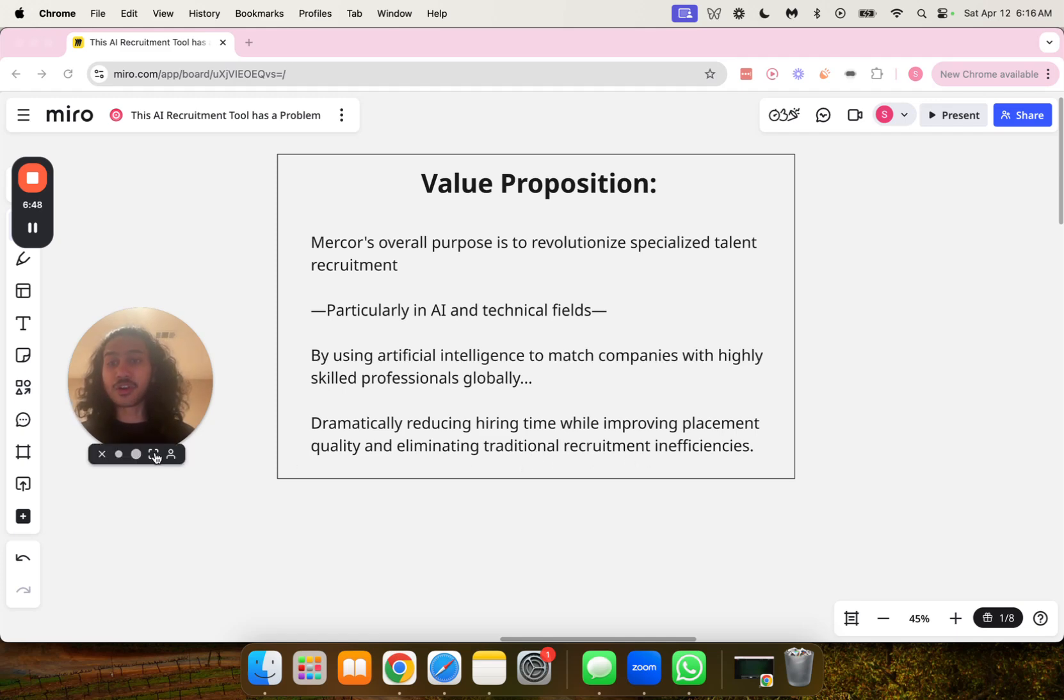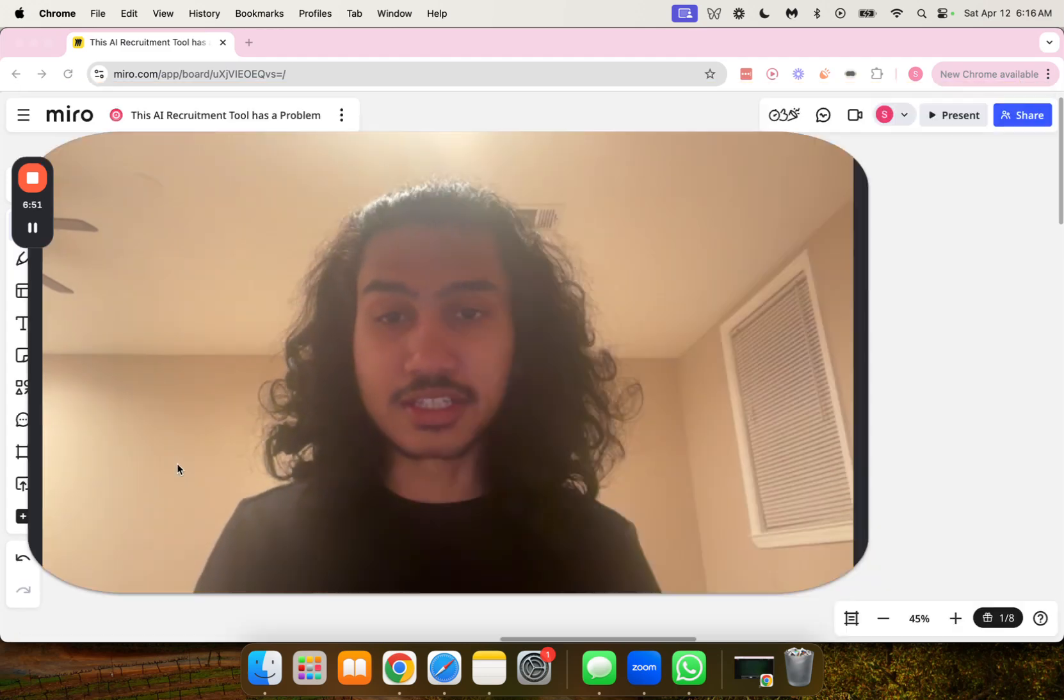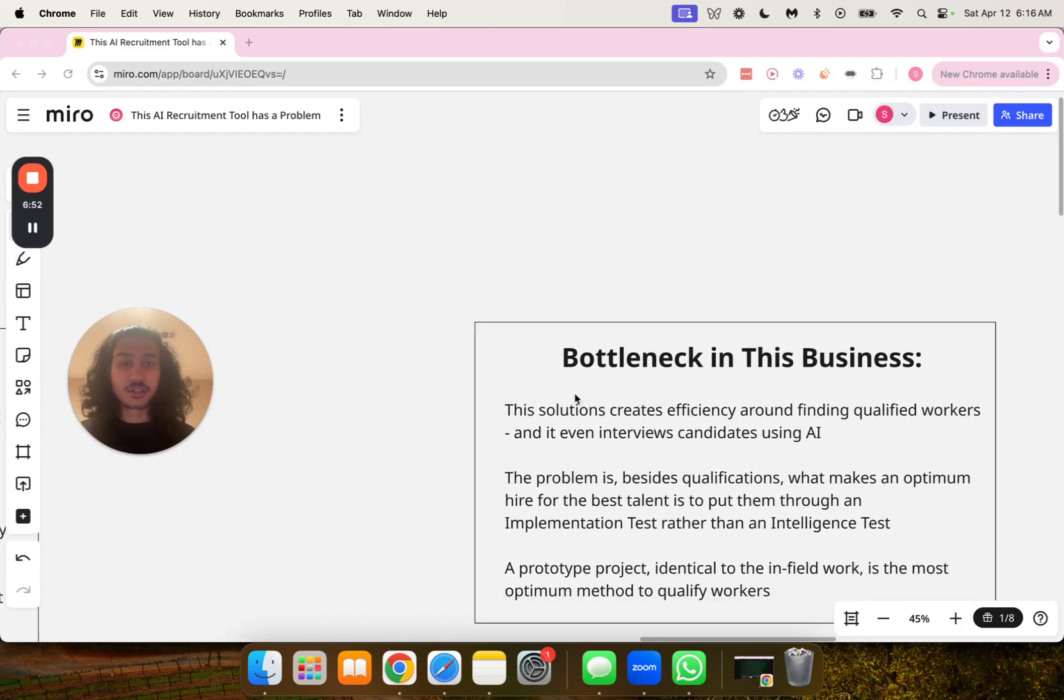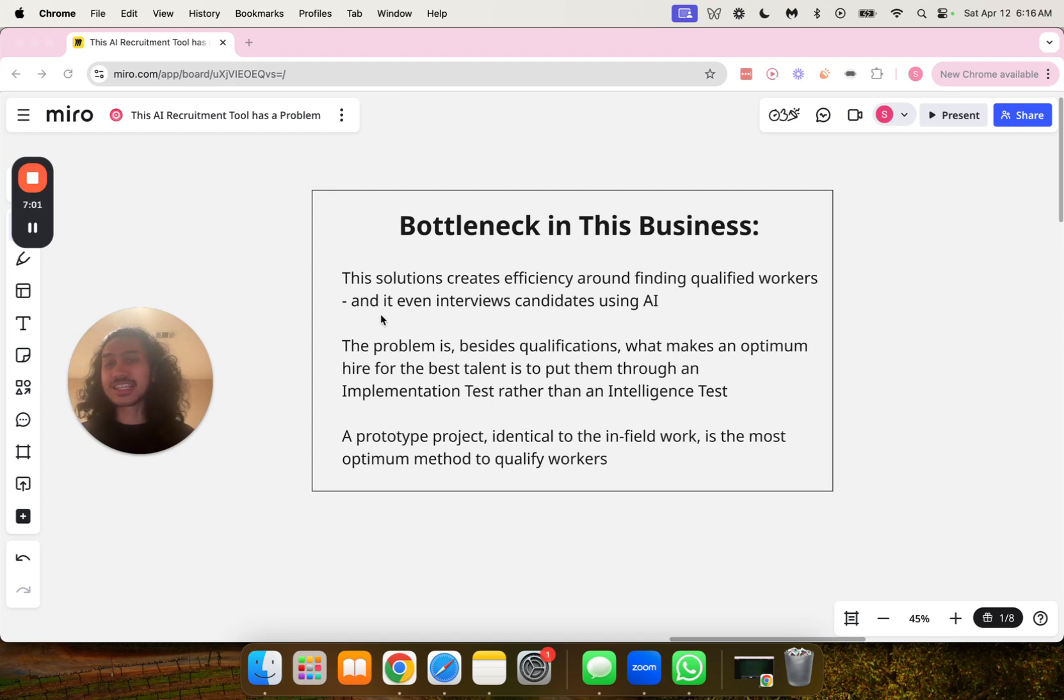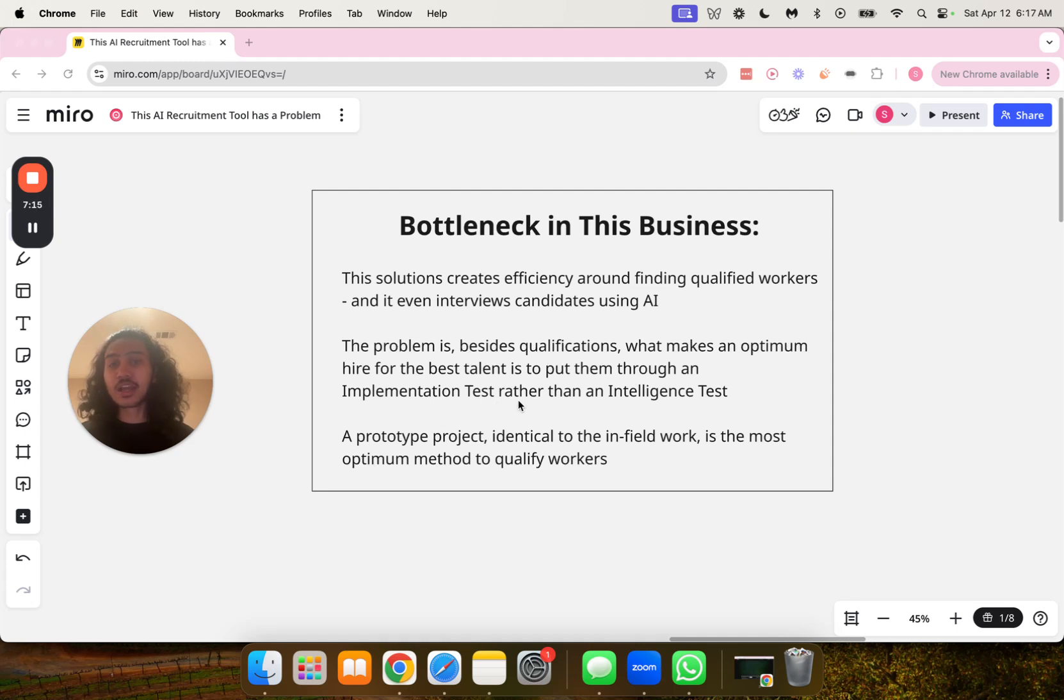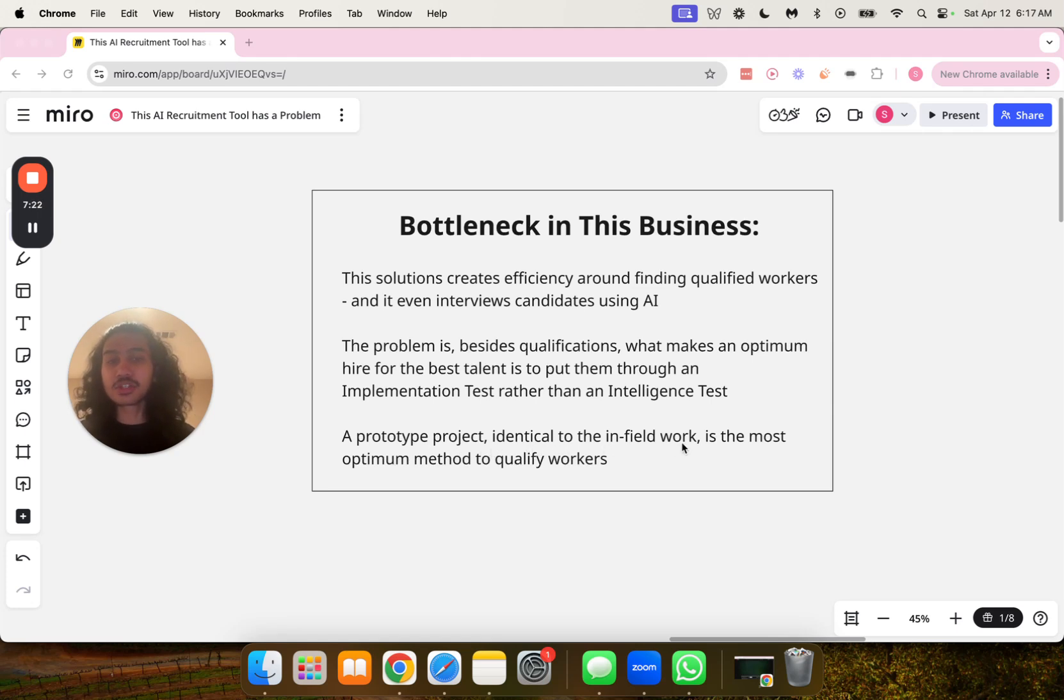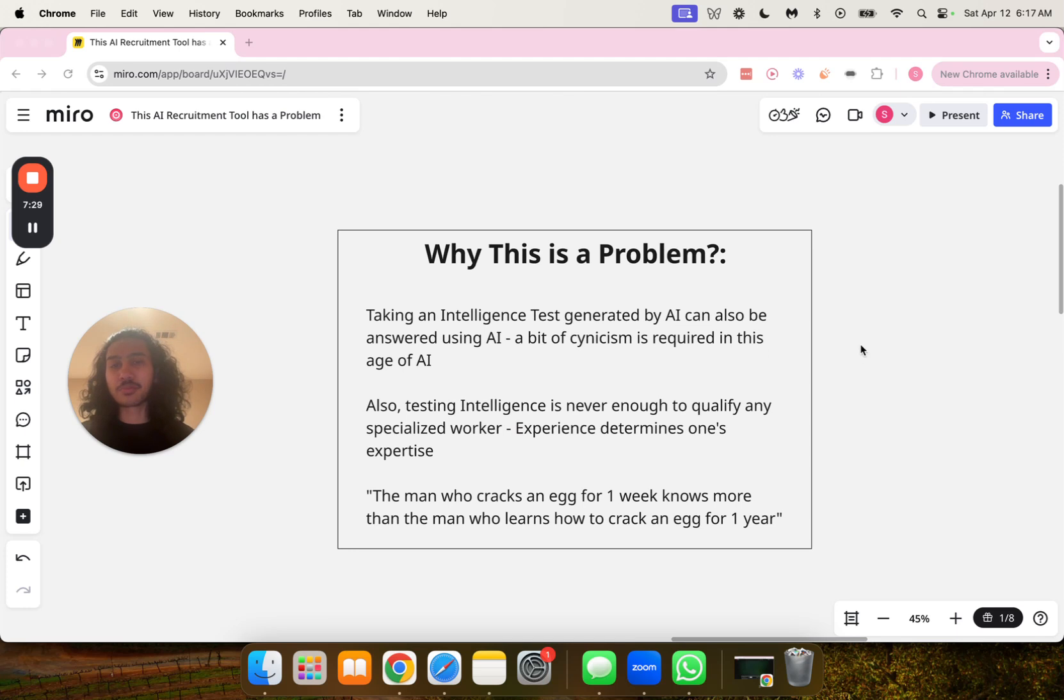Now, let's go over the bottleneck this operation is facing. Here is the bottleneck in this business. This solution creates efficiency around finding qualified workers and it even interviews candidates using AI. The problem is, besides qualifications, what makes an optimum hire for the best talent is to put them through an implementation test rather than an intelligence test. A prototype project identical to the in-field work is the most optimum method to qualify workers.